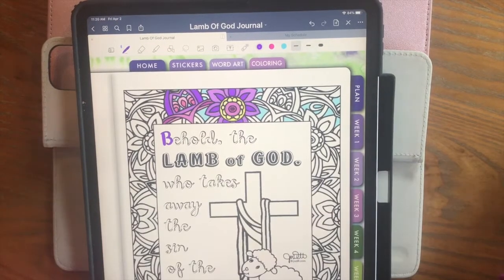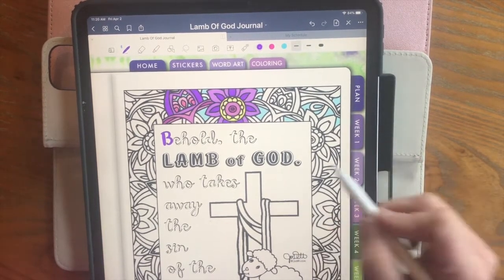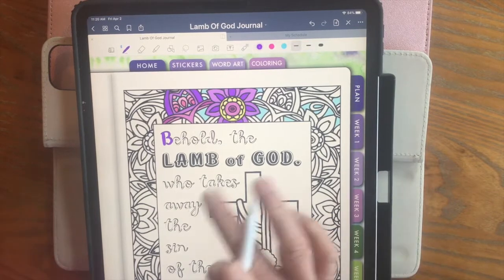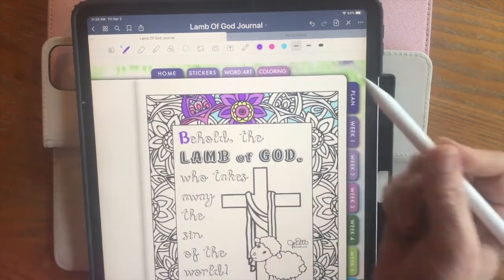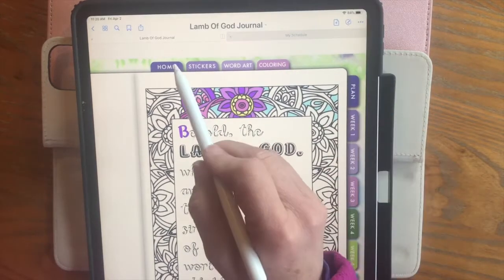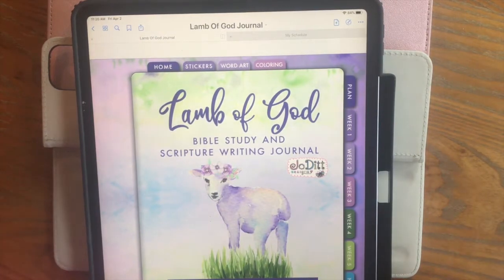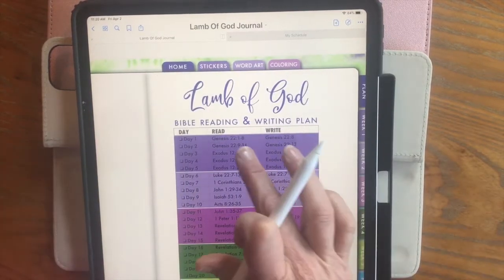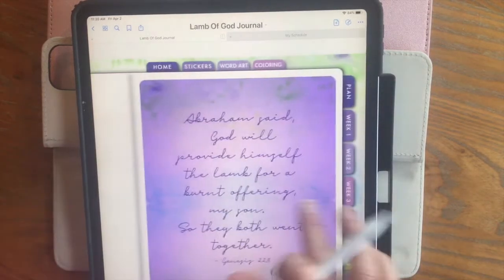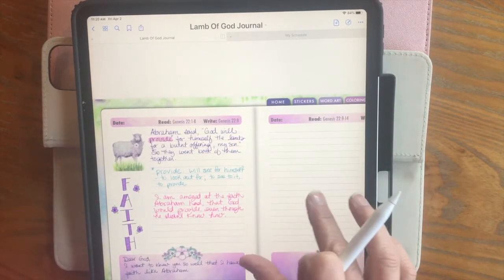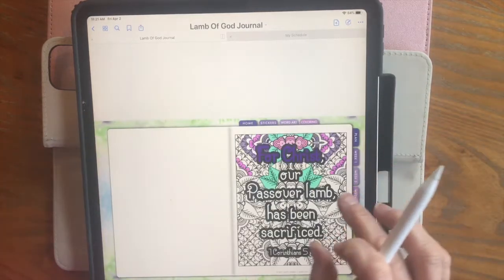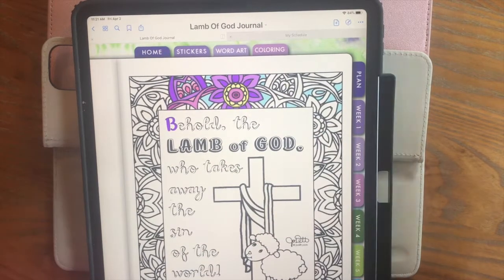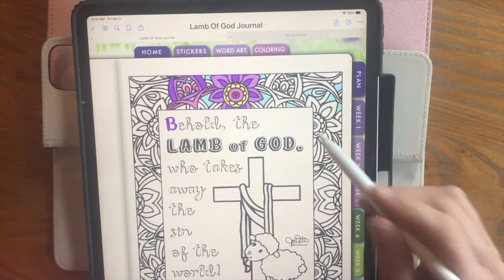It's Jodet here with Jodet Designs. Did you know that you can color a coloring page in GoodNotes app on your iPad? Well you absolutely can, and today I'm going to show you how. I am using a coloring page from the Lamb of God Bible study and scripture writing journal. Let me show you — go to the home page here. This is a digital journal that I created with 25 days for reading and writing about the Lamb of God. It's got pages for each day to write, but then it's also got some coloring pages. I'm going to demonstrate how you can color a coloring page within GoodNotes app, and I will put a link down below if you want to grab this journal.